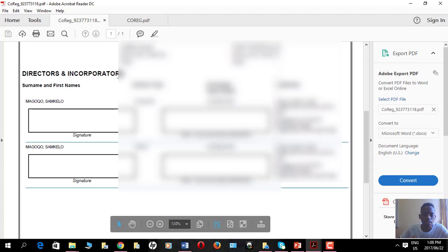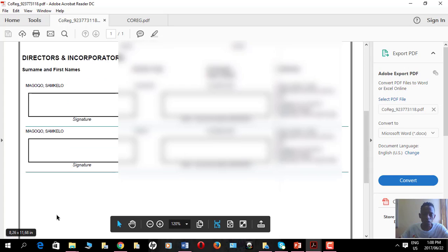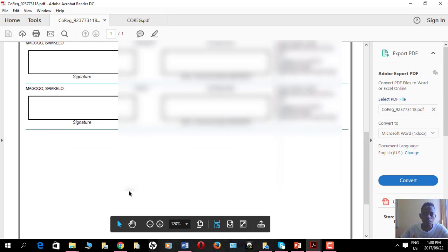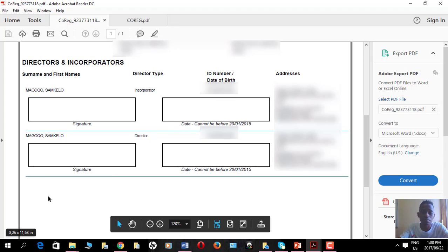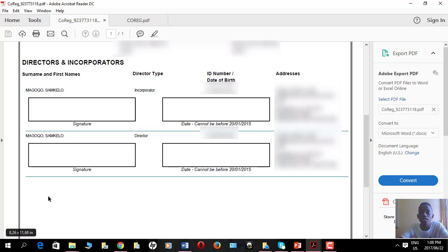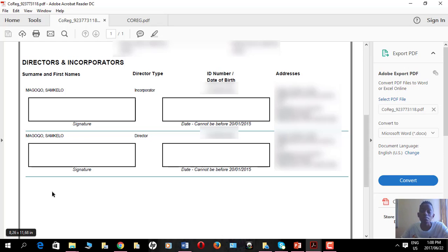Scrolling down, there's a 'directors and incorporators' section where you are supposed to sign as a director. If a person was inputted as both a director and an incorporator, there will be two spaces for that person — one space marked as incorporator and one marked as director. In this example, I was registering the company 'Blockchain Investment Finance and Economics Group' and I was the only director, so I was also the incorporator.